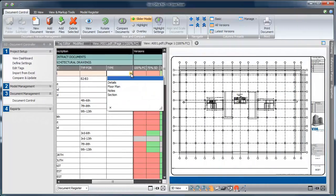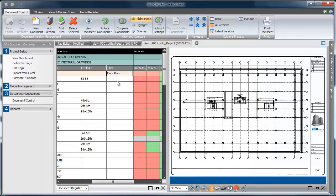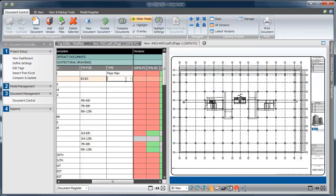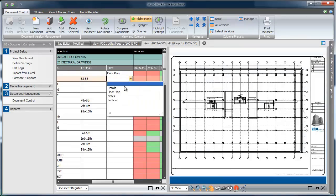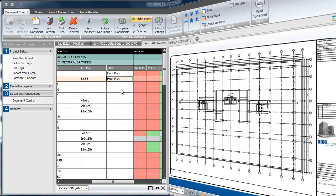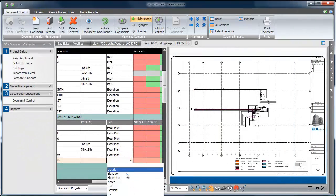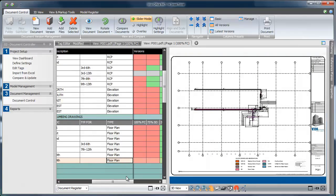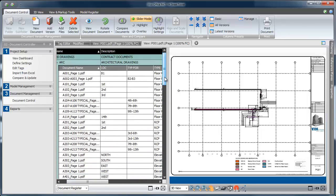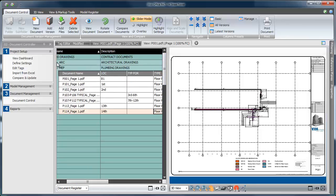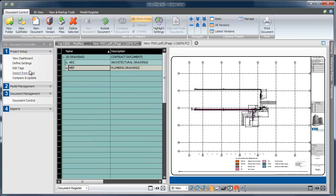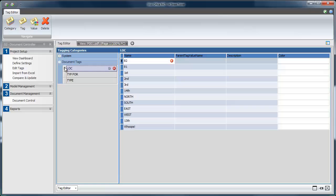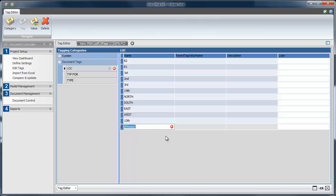Moving on, I want to do the same thing for the drawing type so that I can quickly sort and group by floor plan, elevation, section, and the like. I'm doing the same thing for my MEP drawing so I could also filter and sort just by floor or typical location and see both the architectural and the plumbing floor plans all at once. Don't worry if you make any mistakes during tag entry as you can always go back into the editor and remove any unwanted tags.